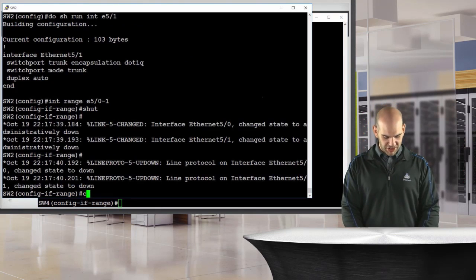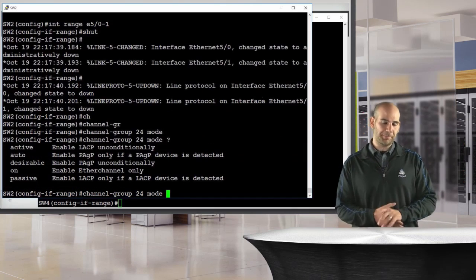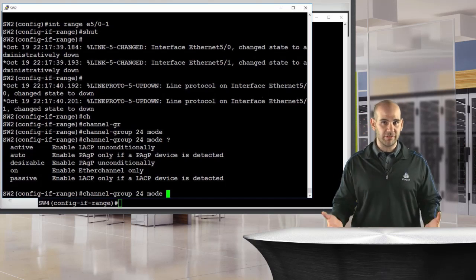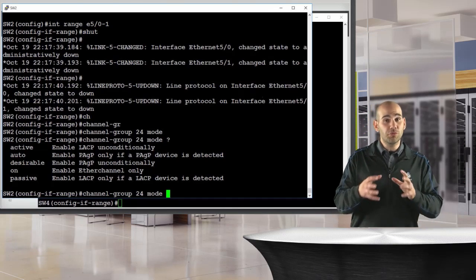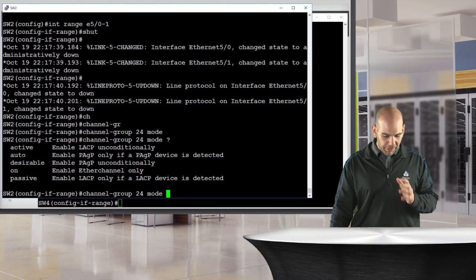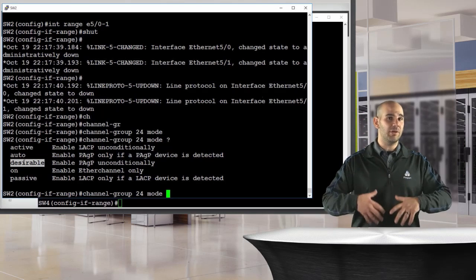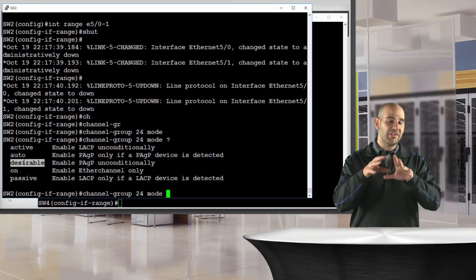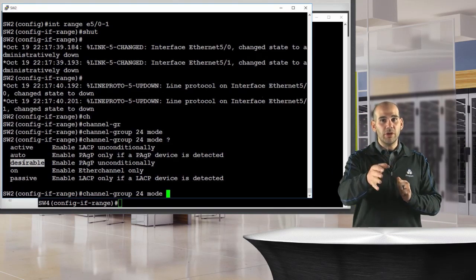On switch two I'll create a PAGP EtherChannel using 'channel group 24'. A tip for Cisco exam study: use the help menu with the question mark — it makes it easy to remember which modes belong to which protocol. For PAGP, our options are auto or desirable. Auto sits and waits for the other side to initiate; desirable actively reaches out to establish the EtherChannel.